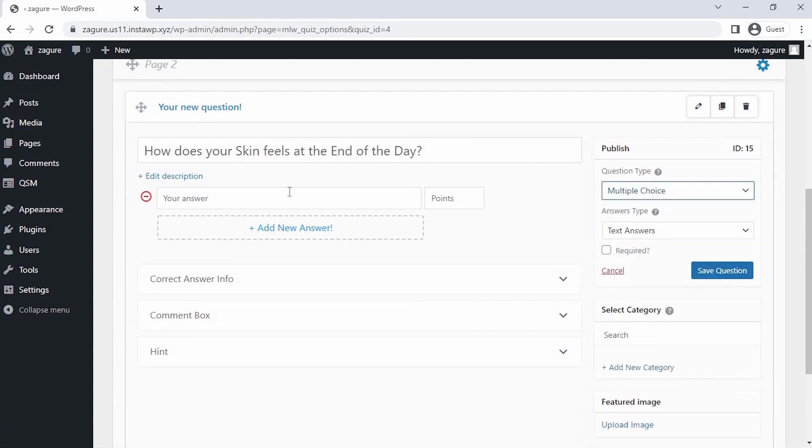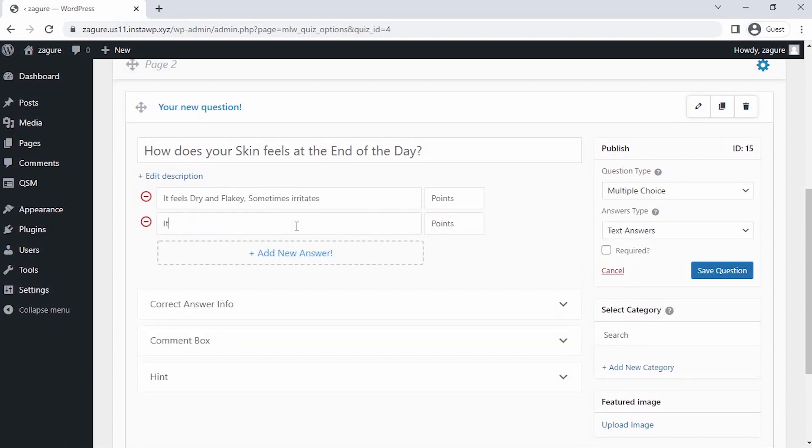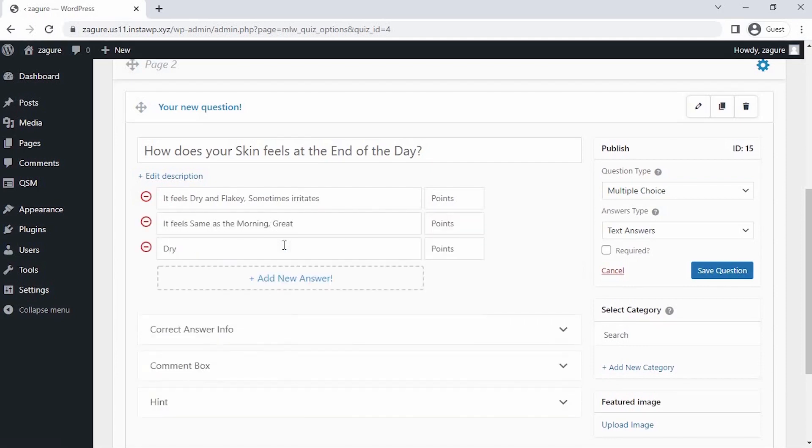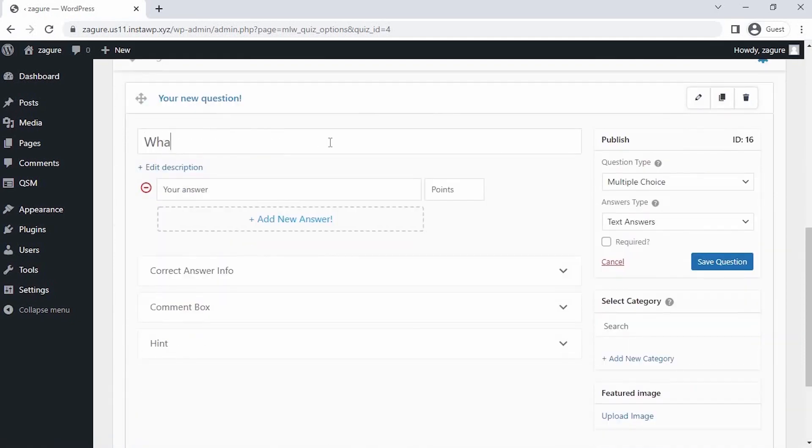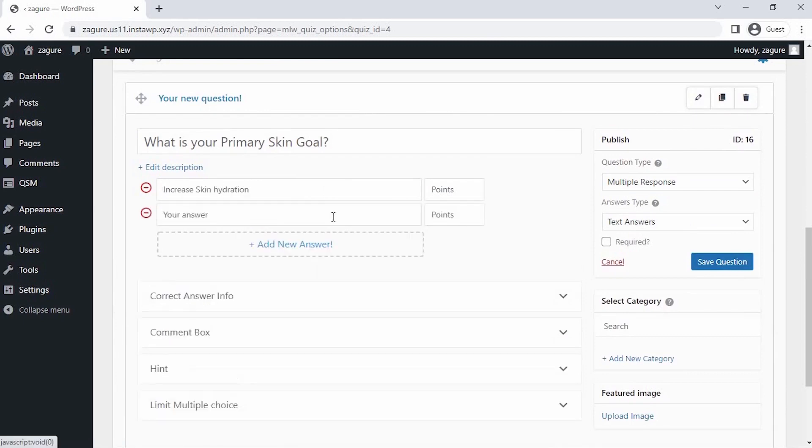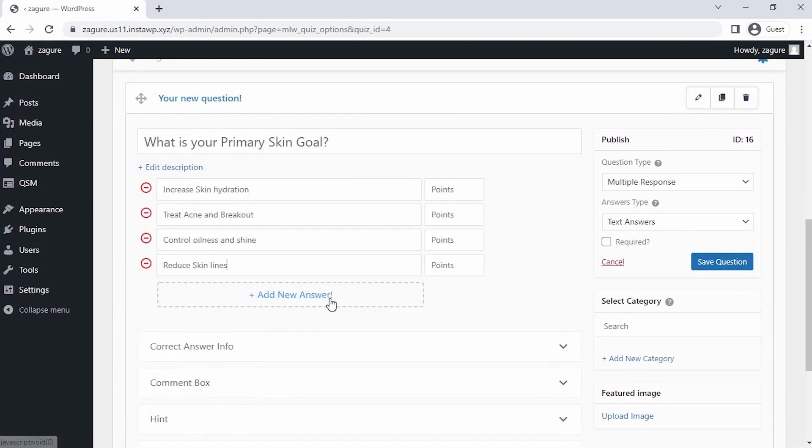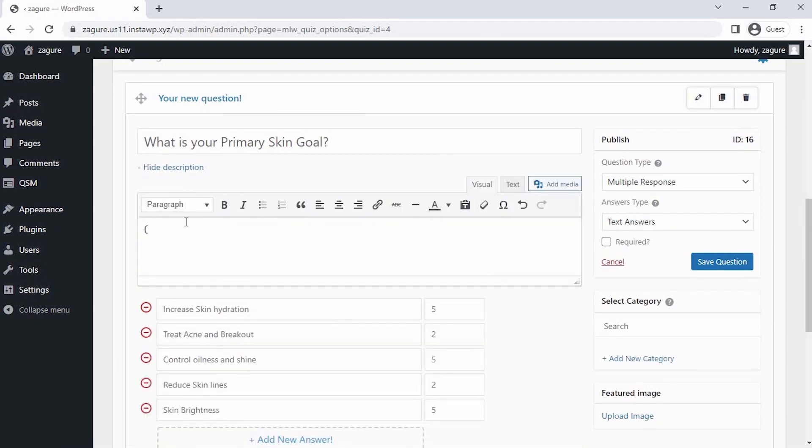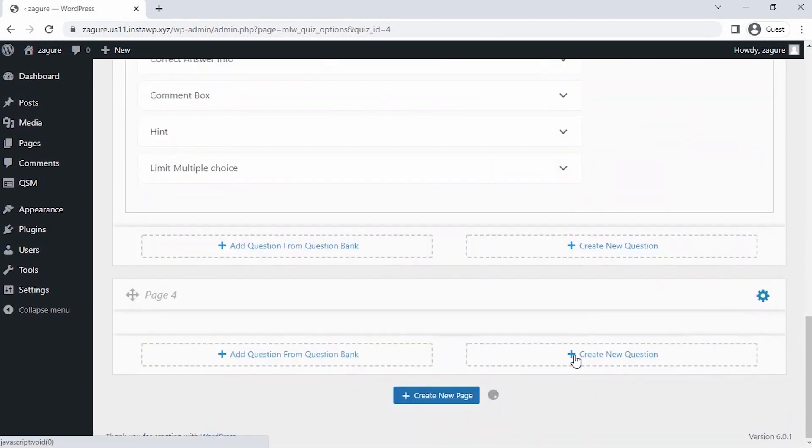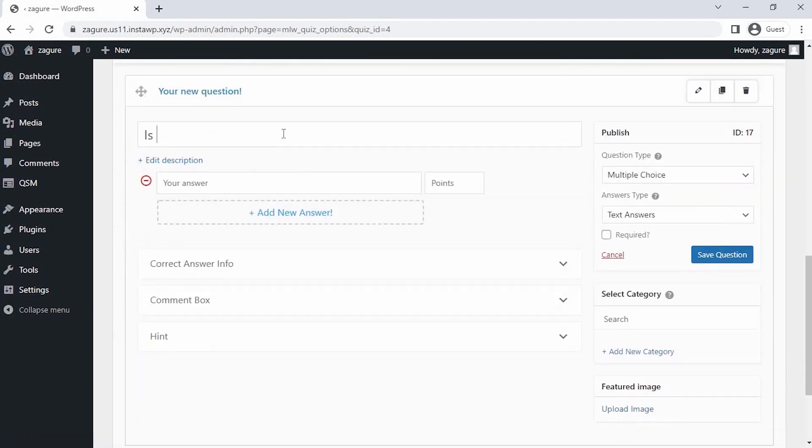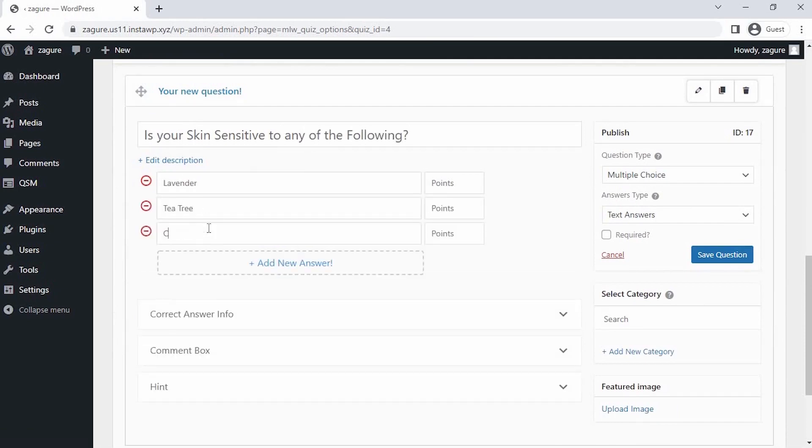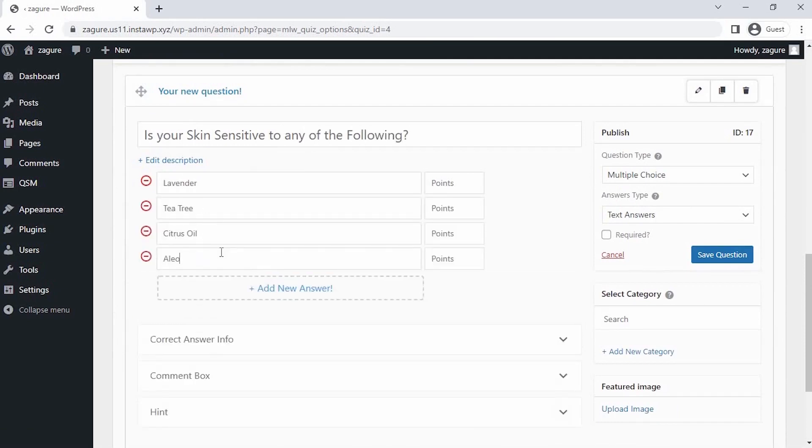Since our first question is saved, let's click on create second page question at the bottom of the questions tab. For this question also we will be selecting the multiple choice type and writing answer choices with respective points. Now I am creating a third page question and selecting multiple response type questions and repeating the same process, then click on save question. Now I'm creating the last page question and repeating the same process, then click on save question.